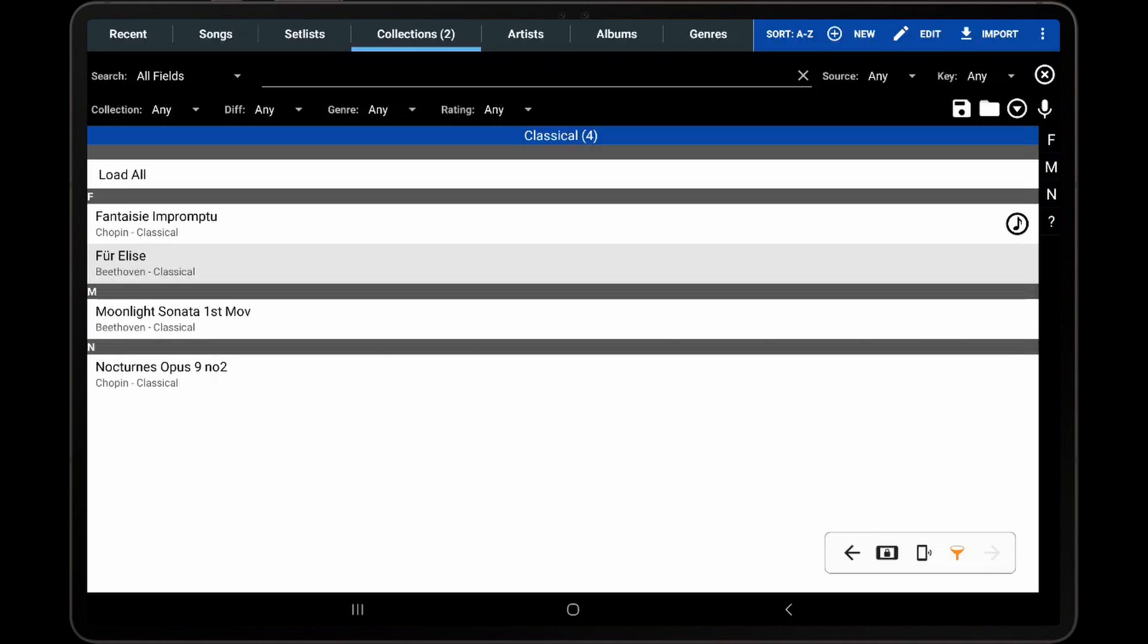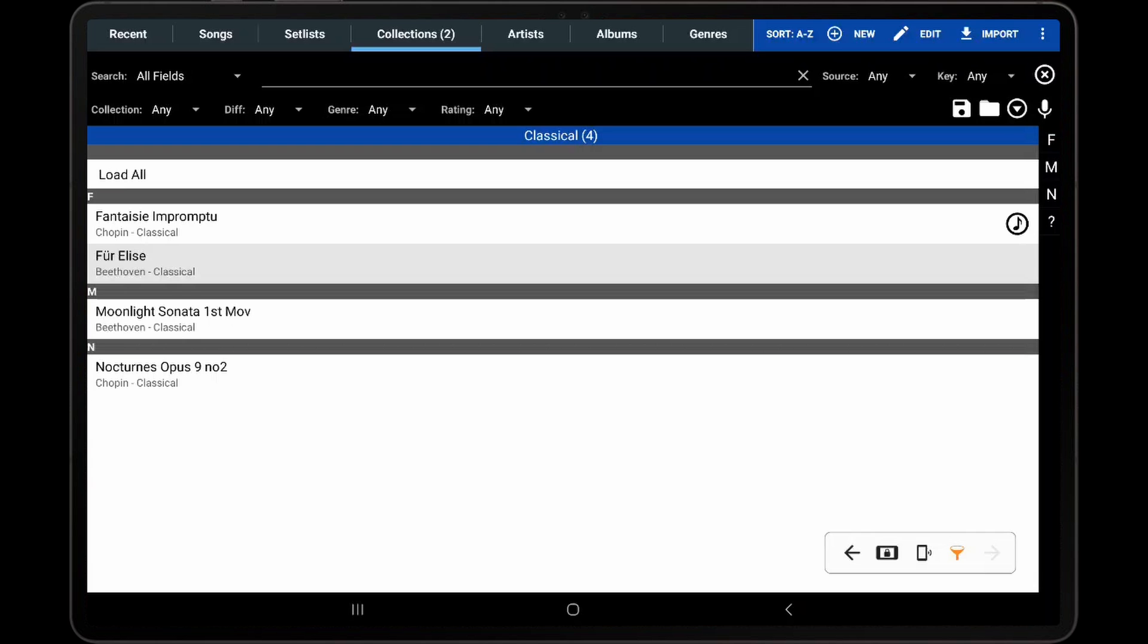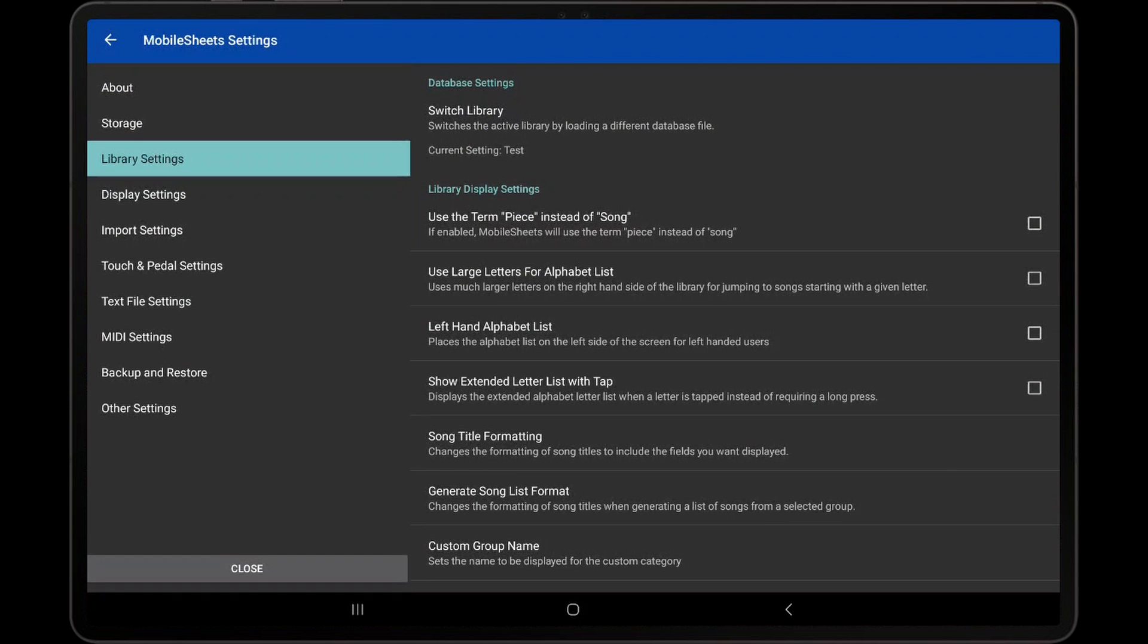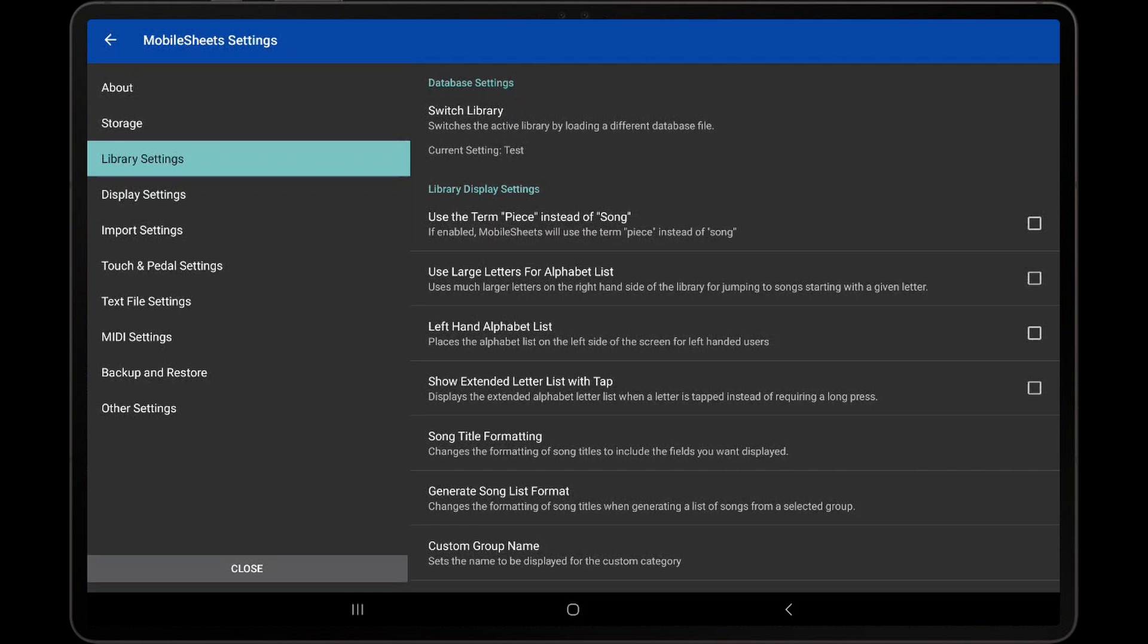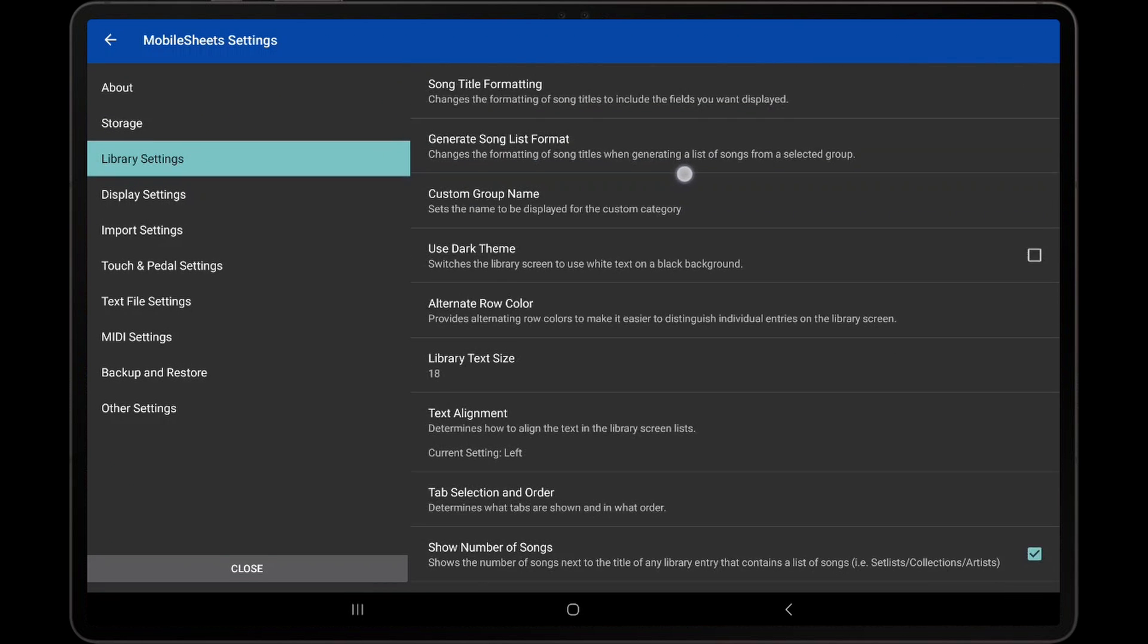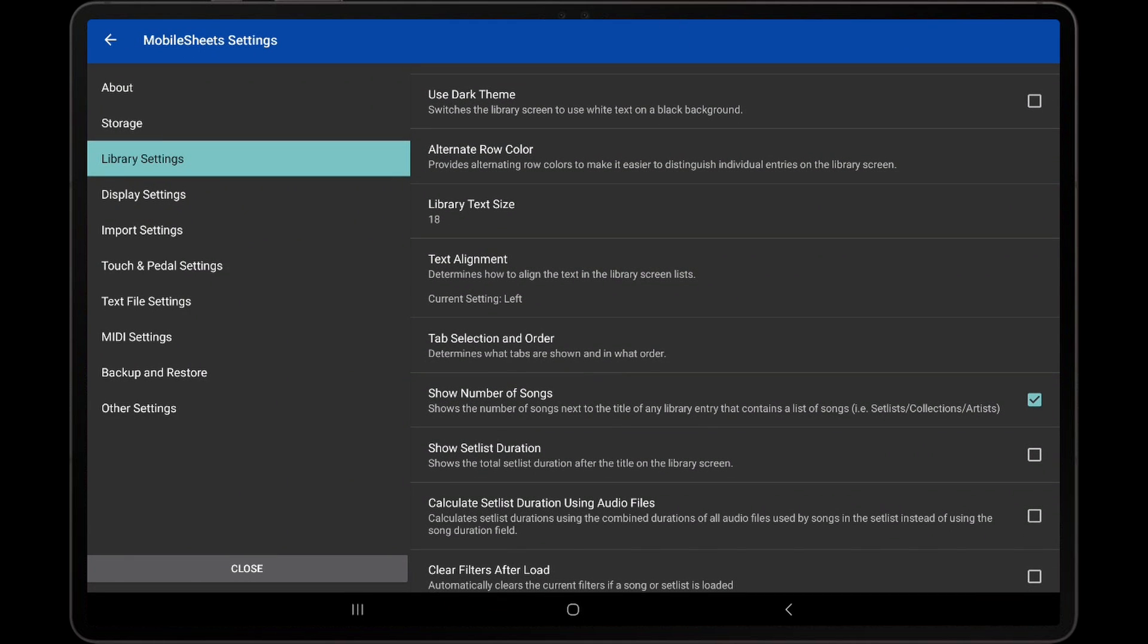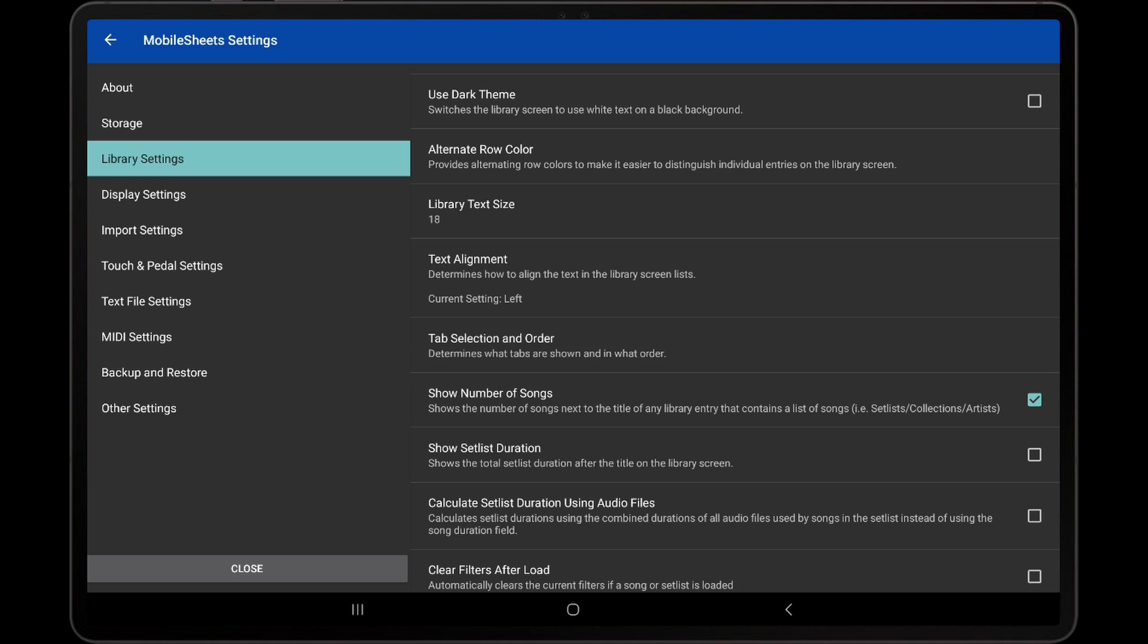All of the options we have discussed require that the tab for a specific group type must be displayed on the library screen. In order to add additional tabs to the library screen, go to Settings, Library Settings, and tap Tab Selection and Order. This is covered in more detail in the tutorial video named Configuring Library Tabs.